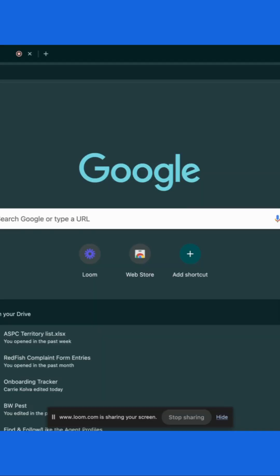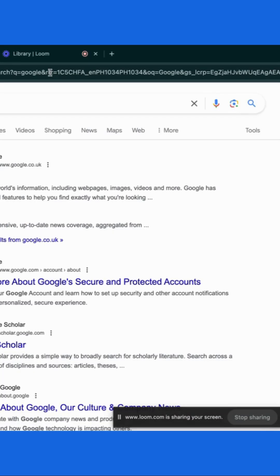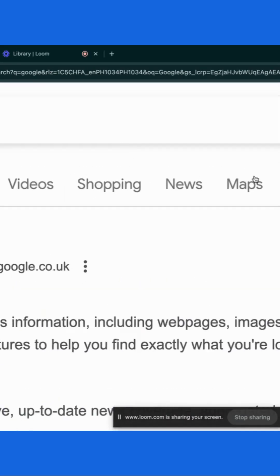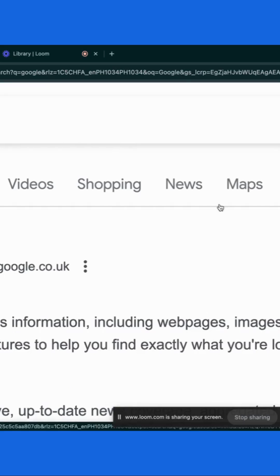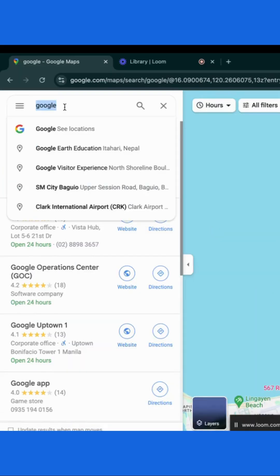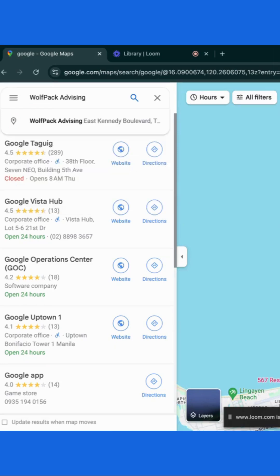First, start by opening Google Search or the Google Maps app on your device and then click on Maps. Type the name of the business or location in the search bar. Once the search results appear, click on the business name.